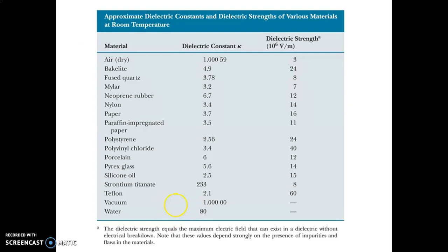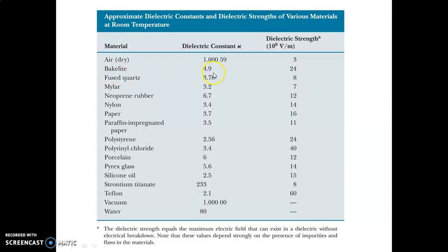Let us see some examples. For air as a dielectric material, the dielectric constant is equal to 1 and its dielectric strength is 3 × 10⁶ volts per meter. Similarly, Bakelite is one of the best dielectric materials with a dielectric constant of 4.9 and a dielectric strength of 24 × 10⁶ volts per meter.